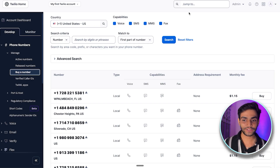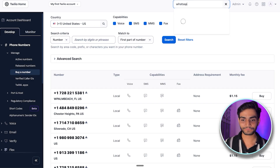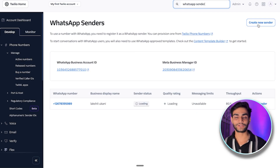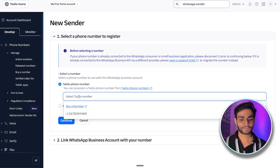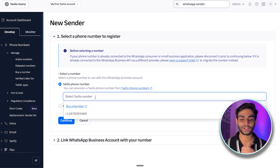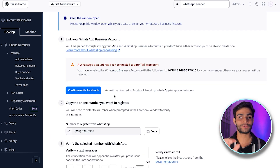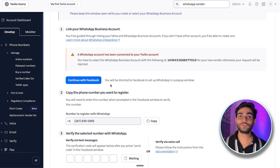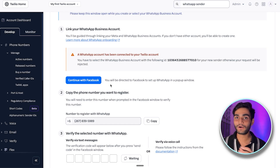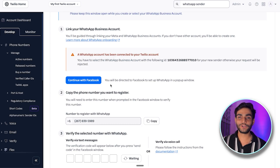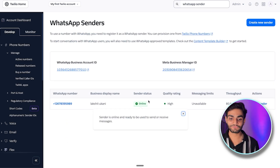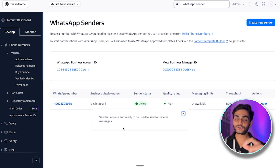Once you have the number, we need a WhatsApp sender. Search for 'WhatsApp Sender' and click on it, then create a new sender. Select the phone number you just bought. You can connect your own phone number but it requires validation — for now we'll use the number we bought. Then click 'Continue,' connect your Facebook account by clicking 'Continue with Facebook,' and follow the simple steps. It'll take some time for the sender status to go from pending to online.